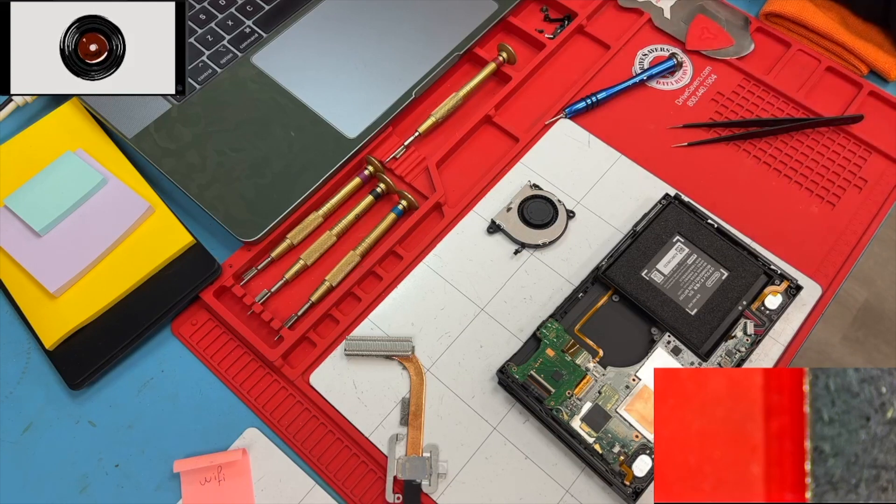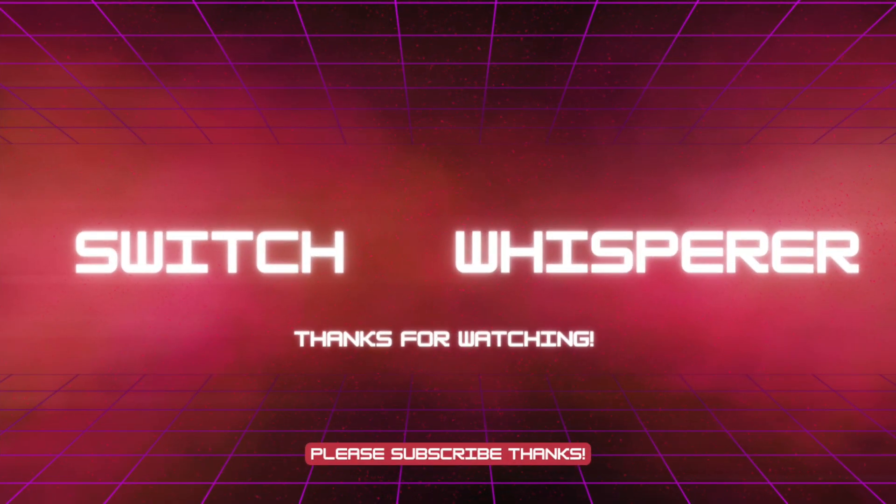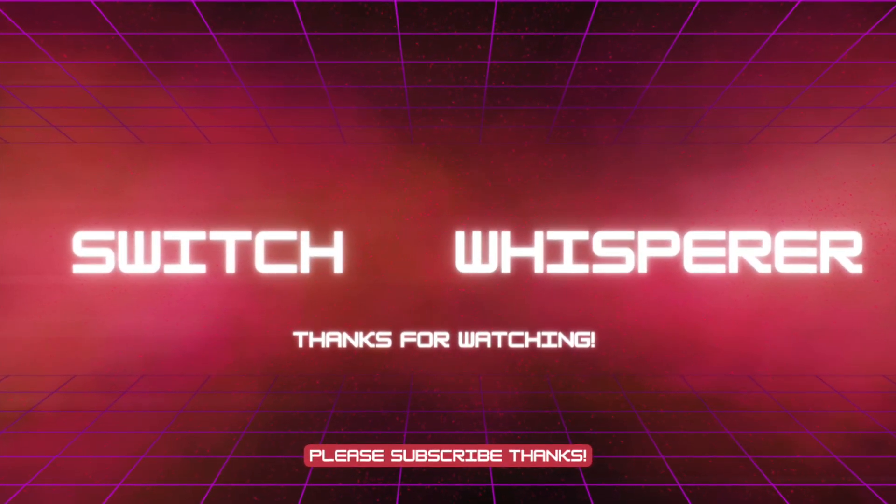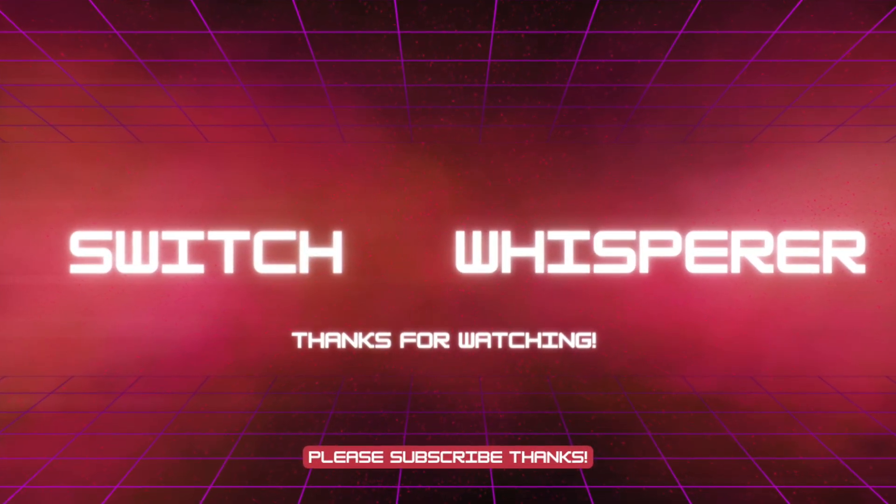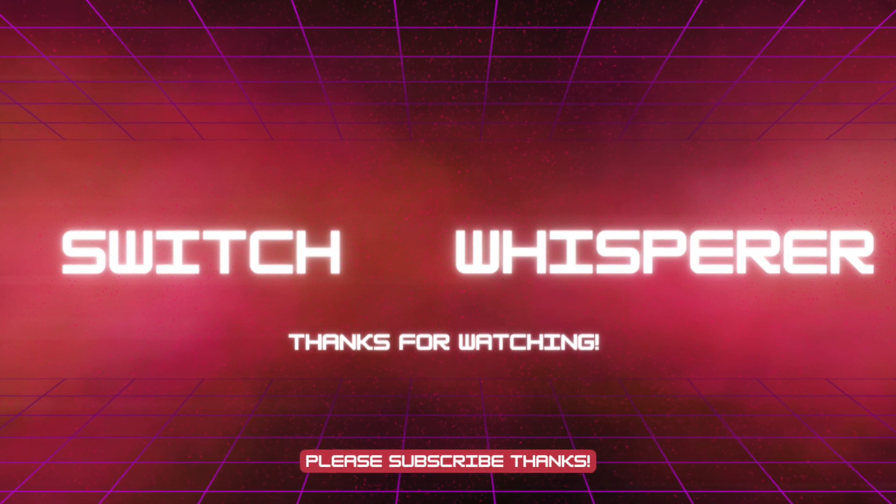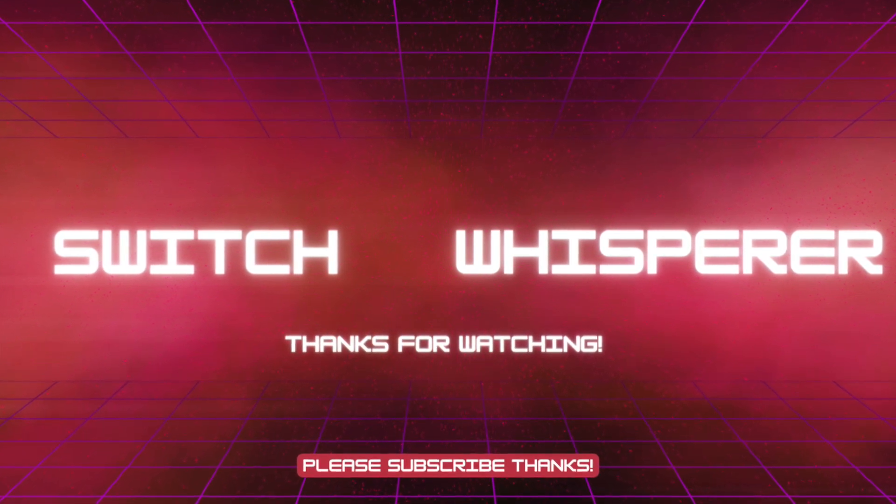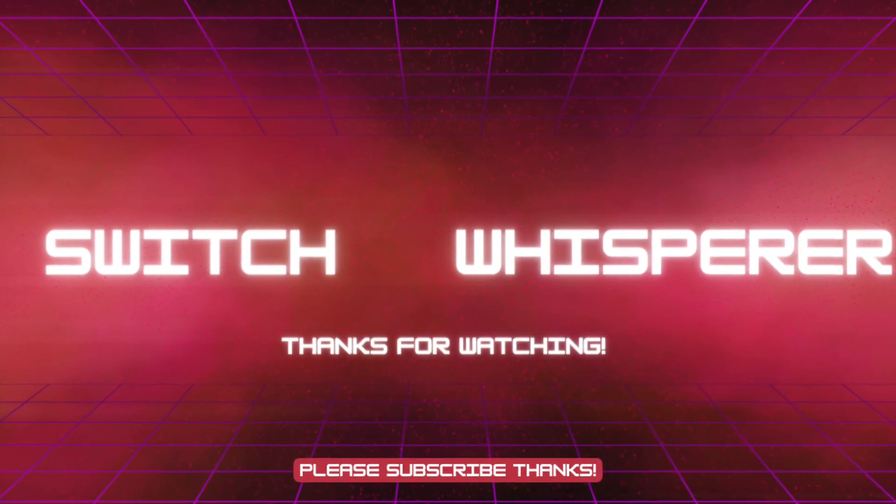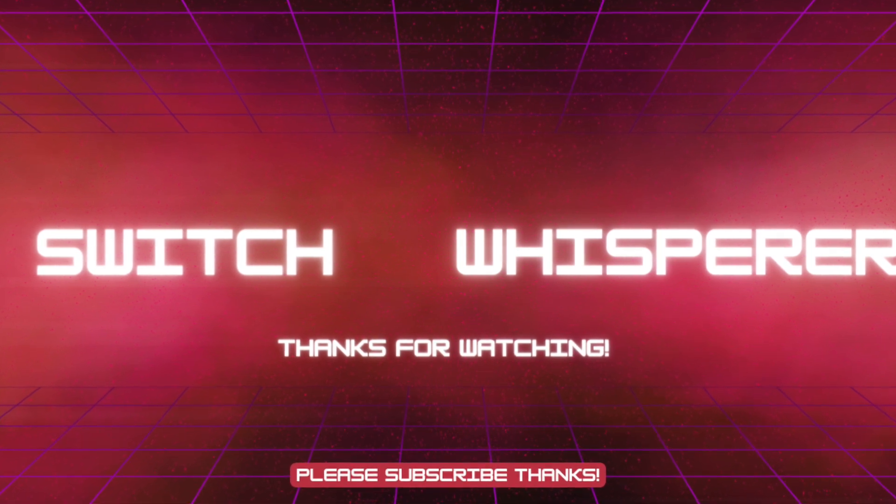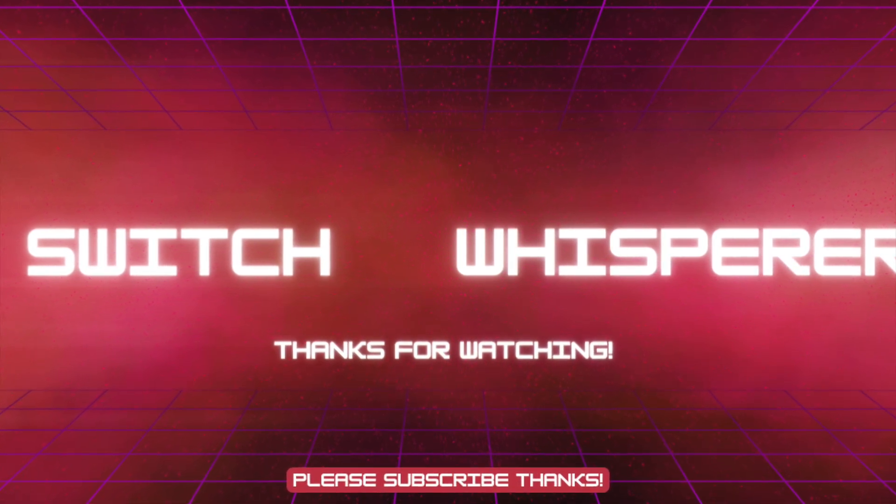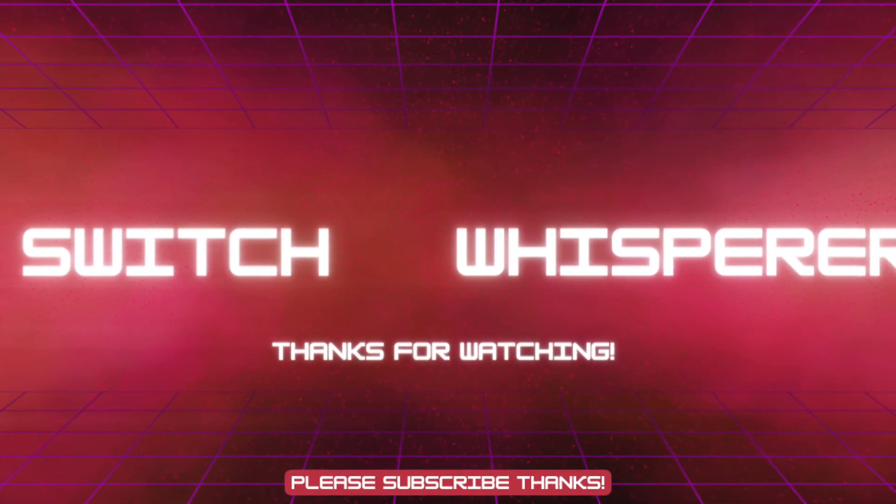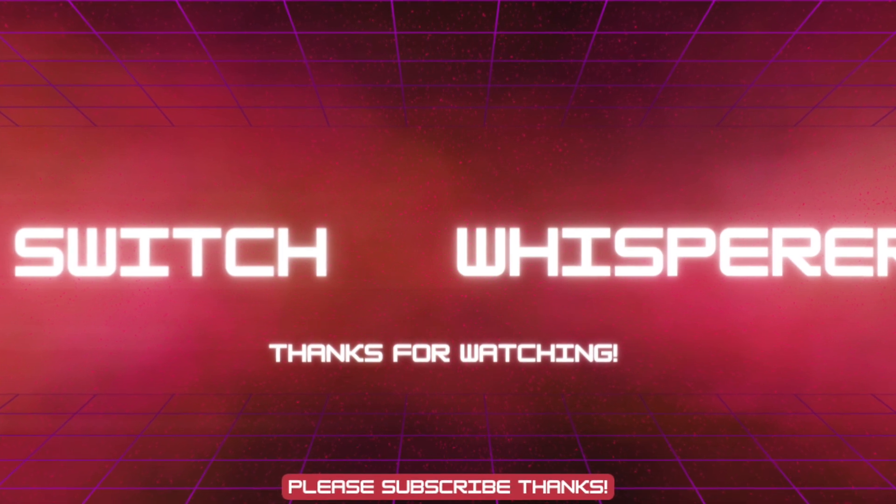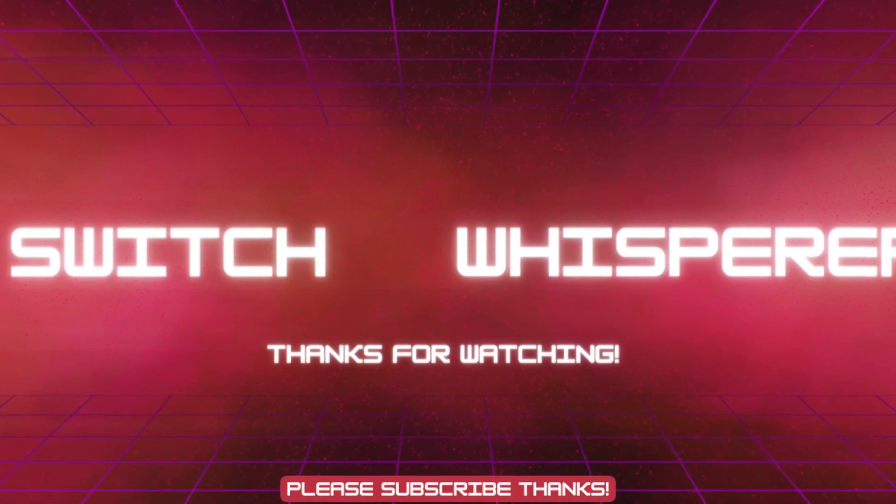Thanks so much guys, we'll catch you in the next one. We'll see you in the next one. Yeah, yeah, we'll see you next time.